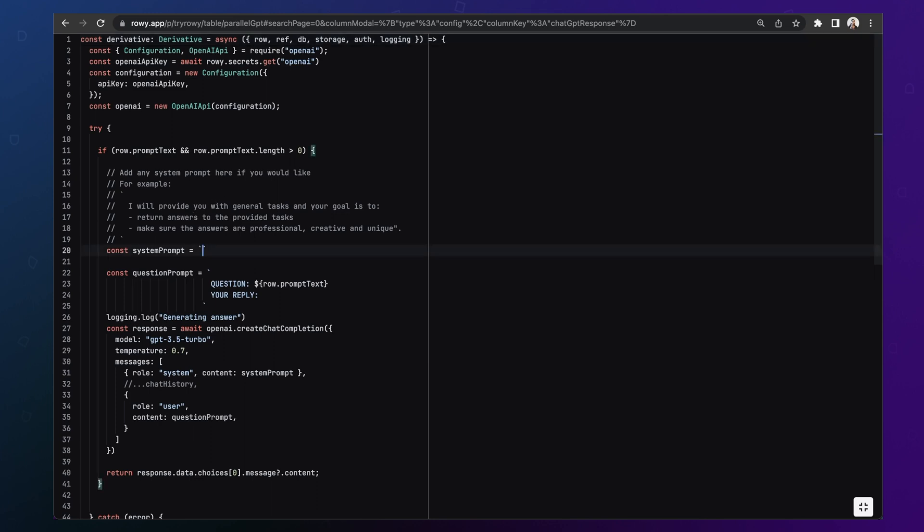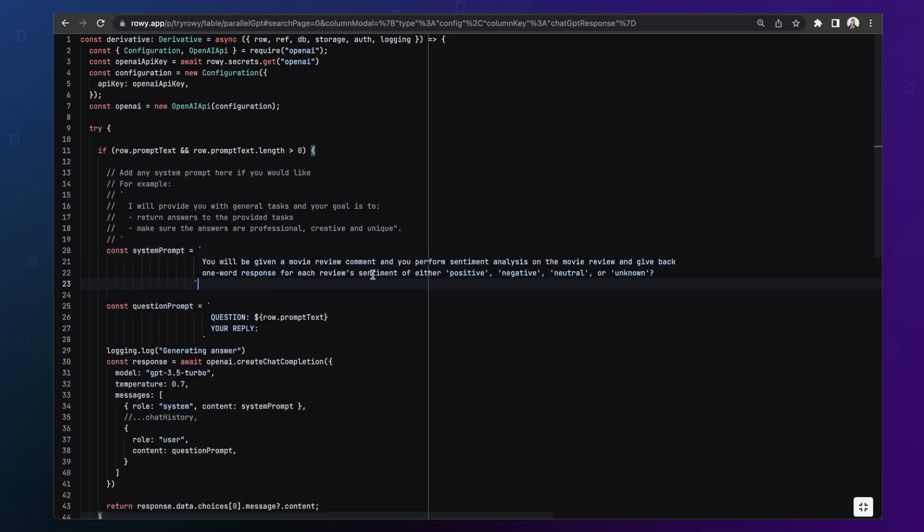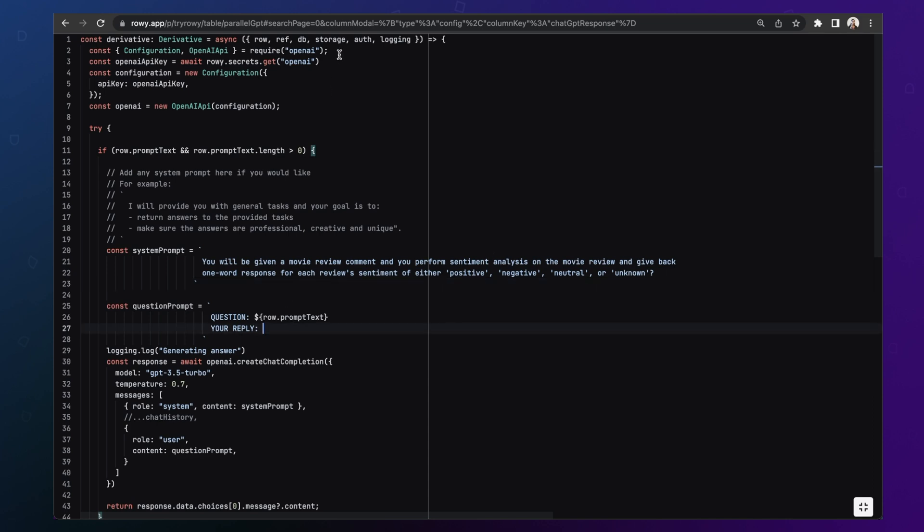Now you can use this code block as it is if you are using a general purpose GPT. But the good thing here is you can actually go down and tweak it to any use case you want. So for example, if you want to do sentiment analysis on movie reviews and figure out if it is a positive comment, negative comment or a neutral comment, you can add a system prompt here to say that this AI will be given a movie review comment and it needs to perform sentiment analysis on it and give back one word reply for whether it is positive, negative or neutral or maybe unknown.